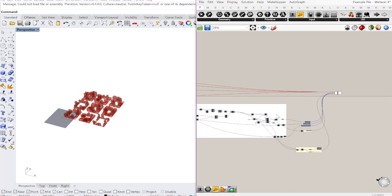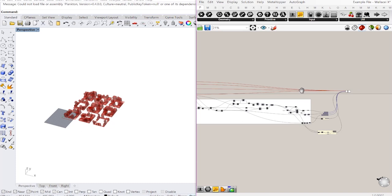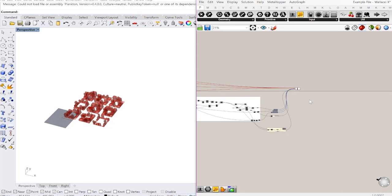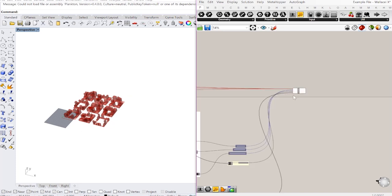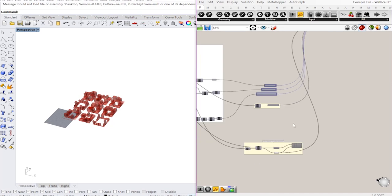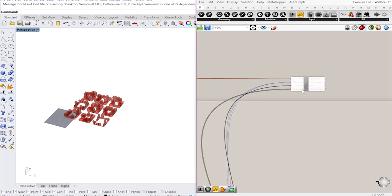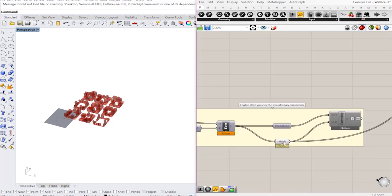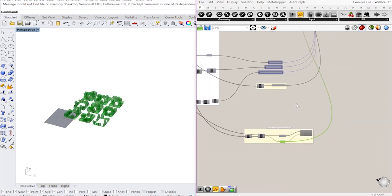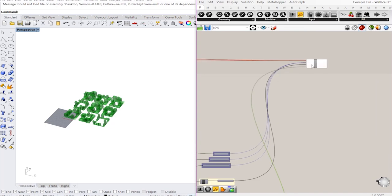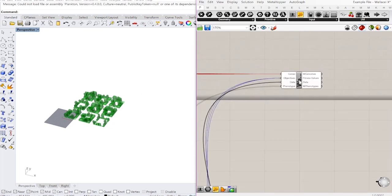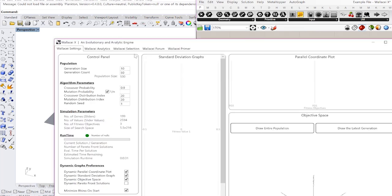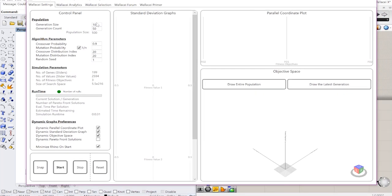So I'm using the normal example file that you'll find in the Wallacei download folder and I've already run a simulation. I've connected to my phenotype here the meshes, the mesh outputs. This is just going to make the visualization process a little bit quicker since meshes are lighter. I'm going to open my user interface and as you can see I ran a generation size of 10 and generation count of 50. It took 31 seconds.